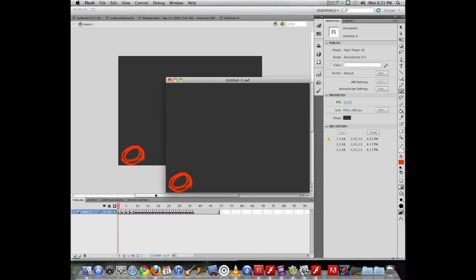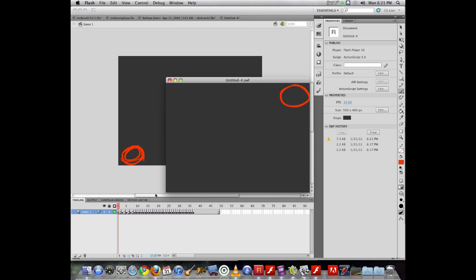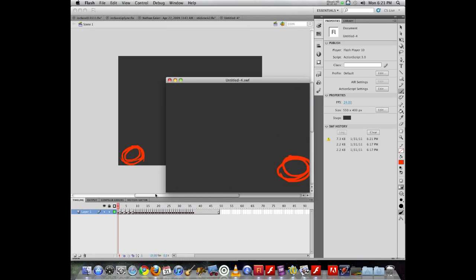So you can see the difference of drawing the object over and over and over on each frame versus just putting the object there. It becomes very static, very lifeless.